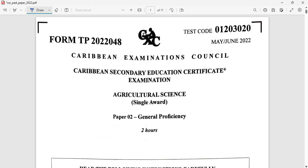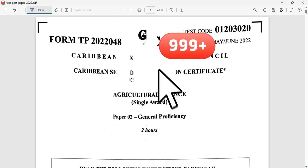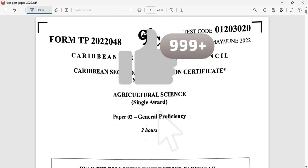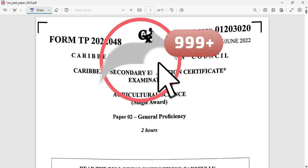Welcome to CSA Biology TCP. I am Mr. Wilson from the TCP Academy. Today we're looking at a May-June 2022 exam for Agricultural Science single award.